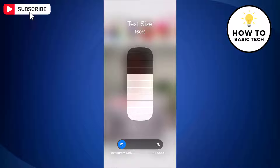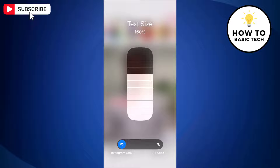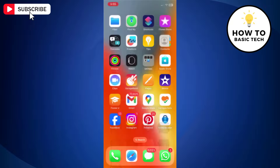At the bottom, keep the pointer on the Instagram Only option. If you change this to All Apps, then you will be able to change the text size for all apps. Just drag the scale to change the font size as per your requirements.